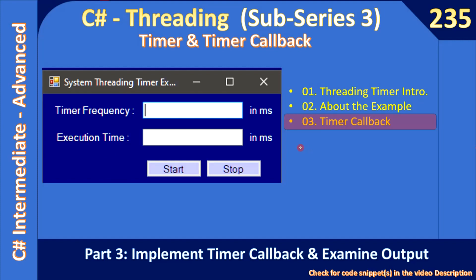Hello friends, welcome to the C# Intermediate to Advanced tutorial. You are watching the final part of the sub-series on Timer and Timer Callback. In this video, we will implement the timer callback, examine the output, and see how the thread pool executes the timer callback.